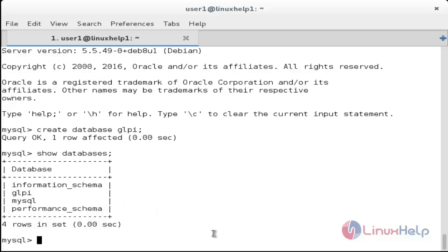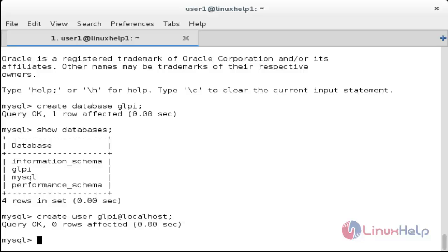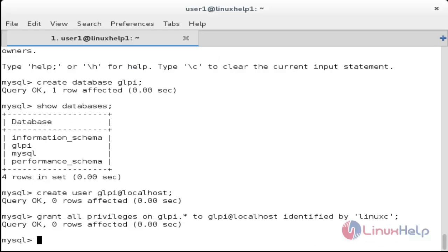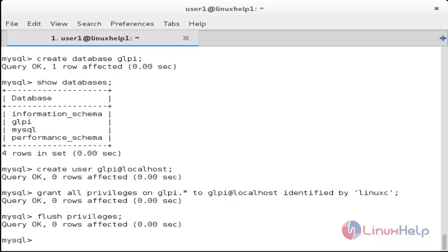Now create a new user glpi with: CREATE USER 'glpi'@'localhost'. The user has been created. Now grant all privileges on the glpi database to that user and set the password. For that: GRANT ALL PRIVILEGES ON glpi.* TO 'glpi'@'localhost'. The privileges have been set. Then run FLUSH PRIVILEGES and EXIT.